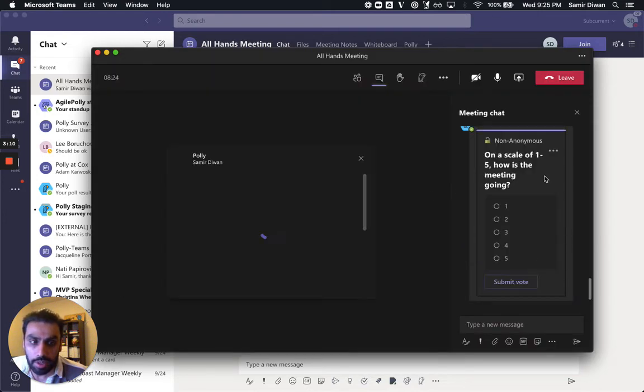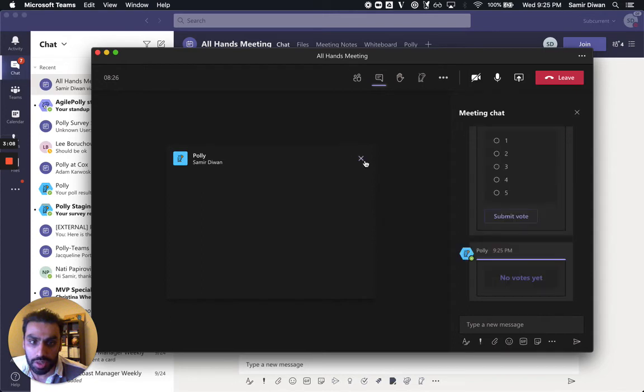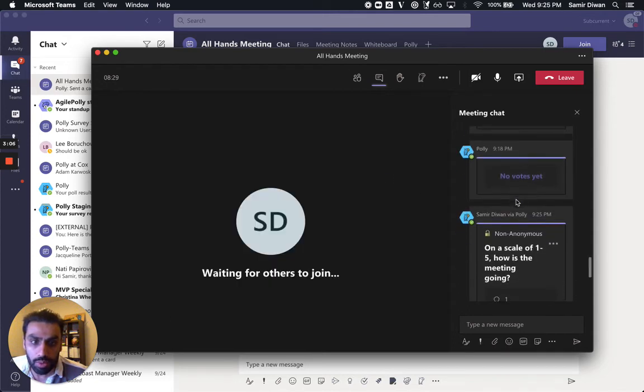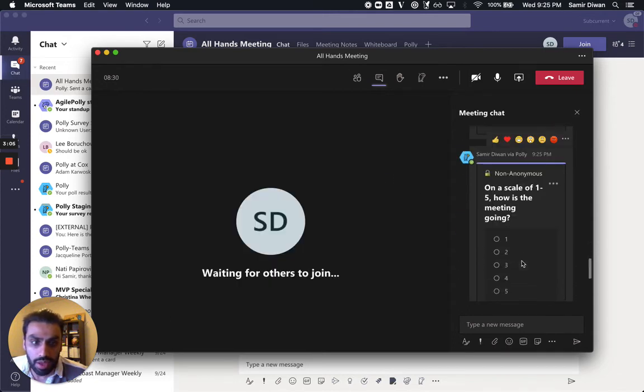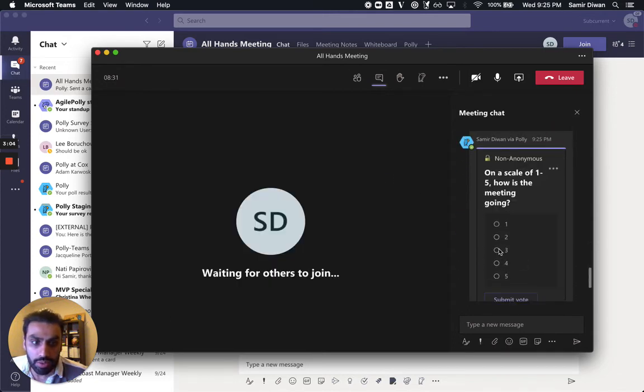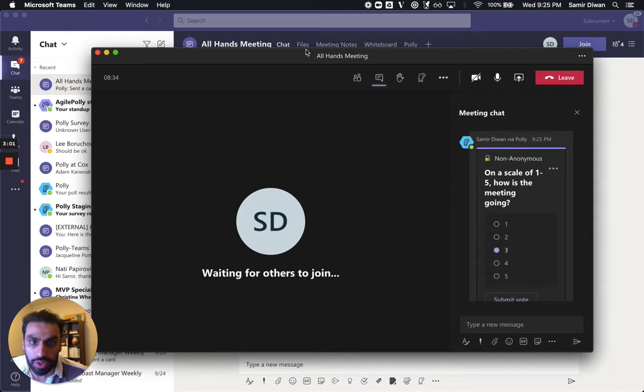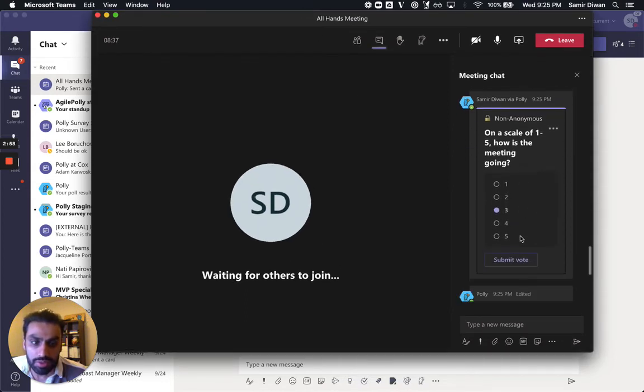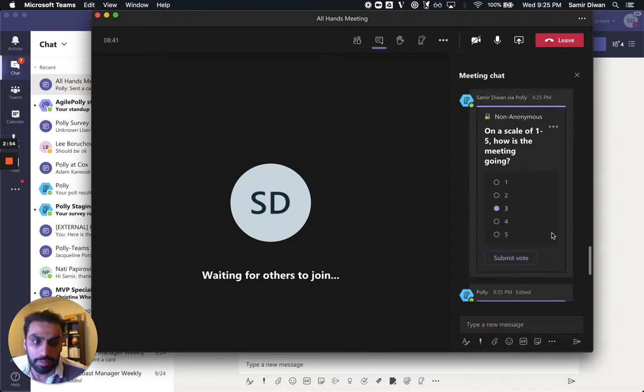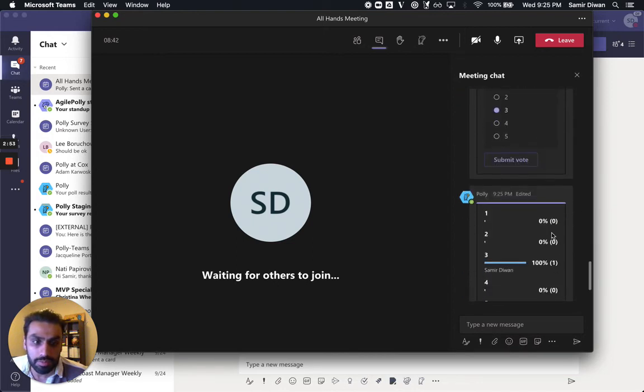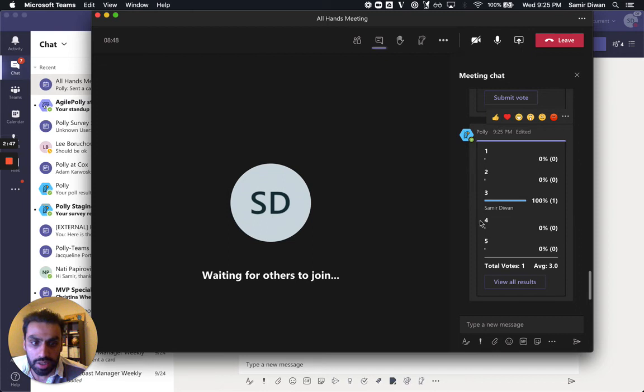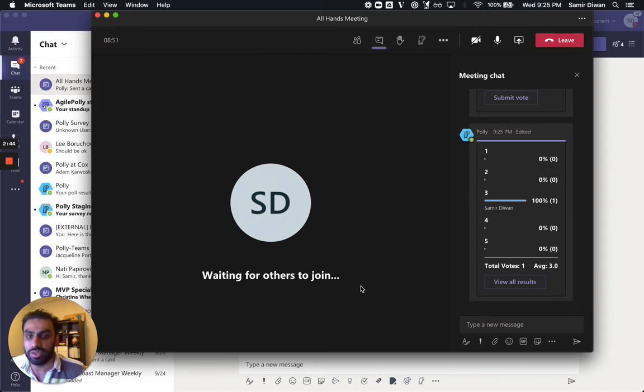And as I vote on it, and other folks vote on it, it'll update this and show the results in real time right down here. And as other people vote, it'll show you those votes that are coming in, show you the average, and you can have that visible to everyone and bring some level of interactivity.